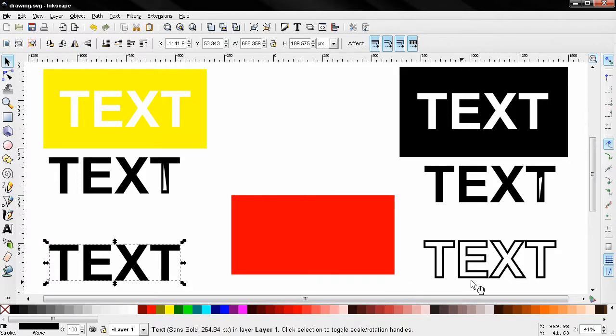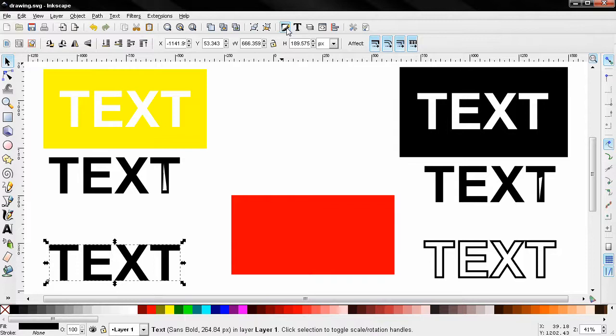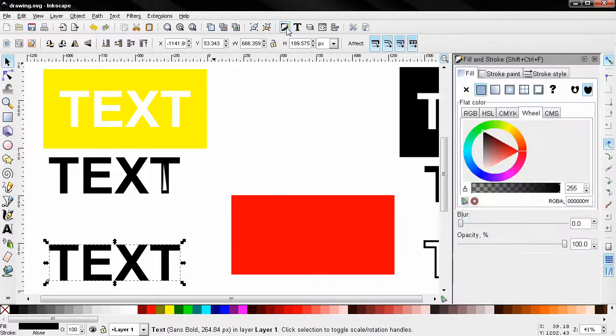To achieve this result to have only the outline of the text I'm not going to cut it but I'm going to use this tool here. Keyboard shortcut control shift plus F.